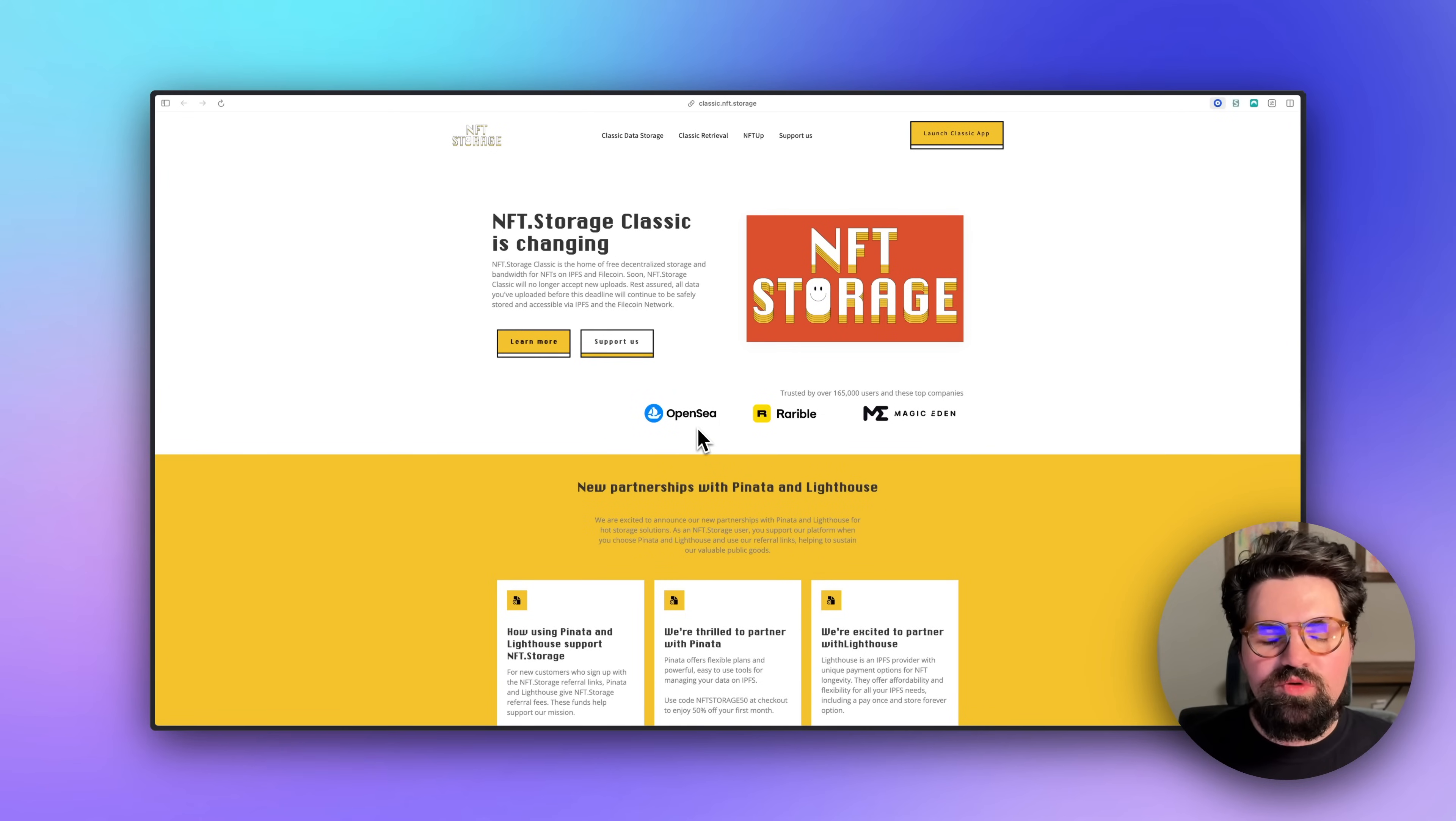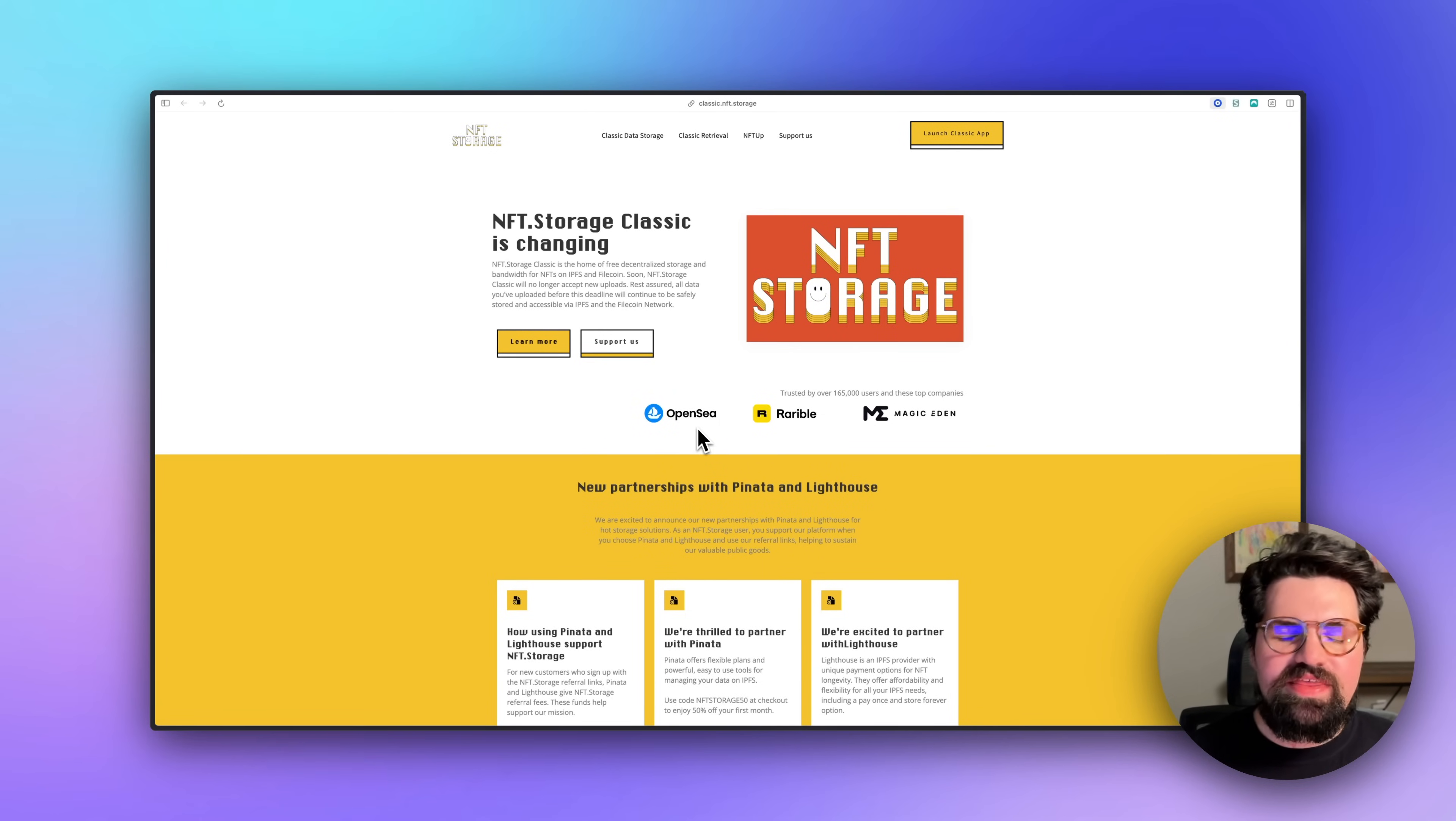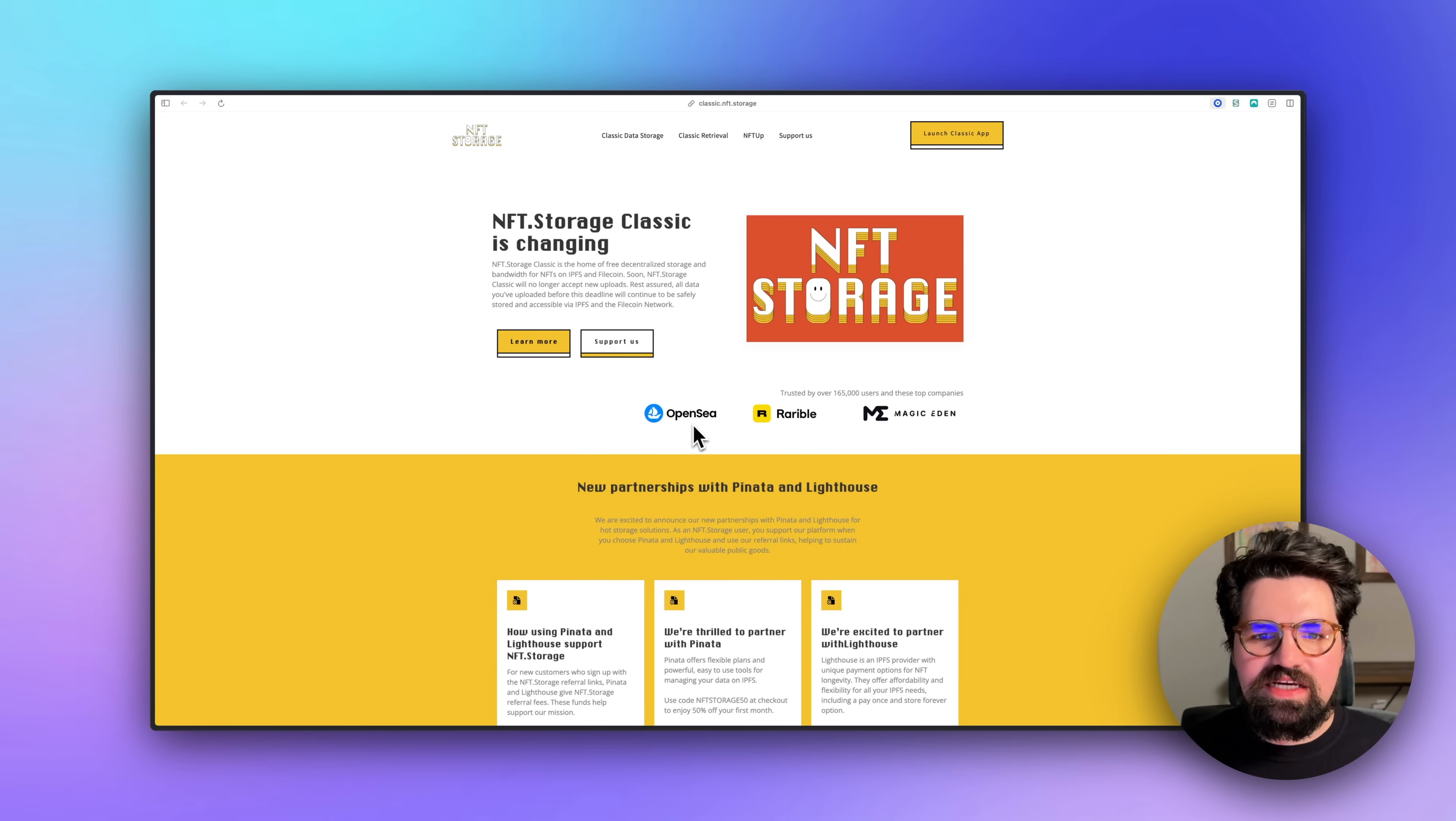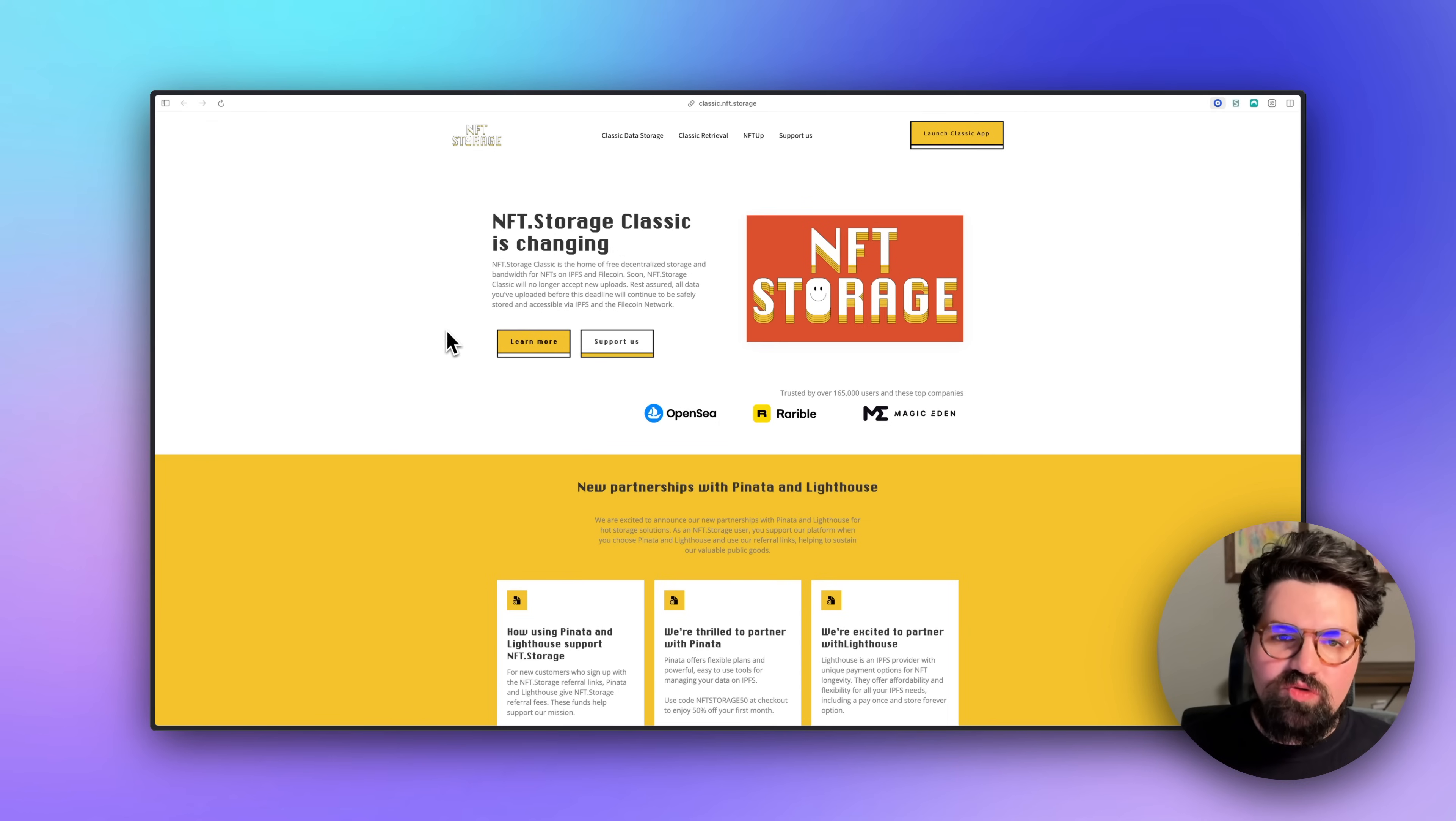So the first thing I'm going to show you is how you can move your existing files on NFT.Storage to Pinata. And then later I'll show you how you can do new uploads. So first, if you start at classic.nft.storage, you can click the Launch Classic app and log in like you normally do.